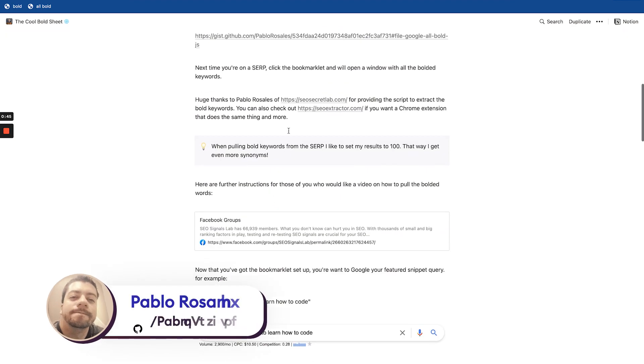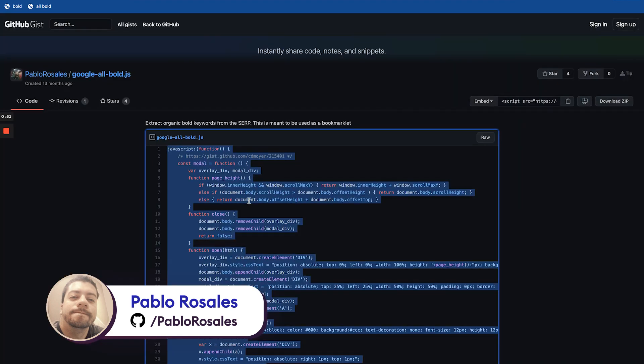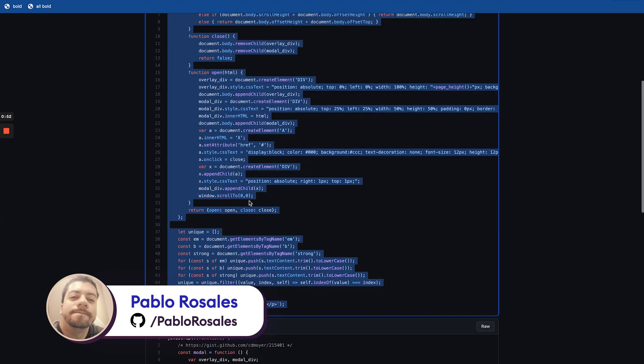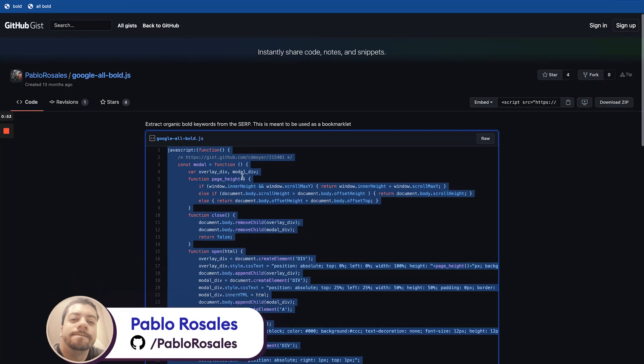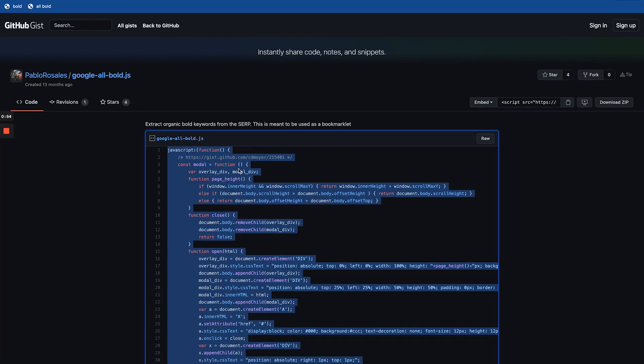First of all, big thanks to Pablo Rosales from SEOsecretlab and SEOextractor. Pablo created the JavaScript to pull the bold keywords from the SERP and we have him to thank for that.